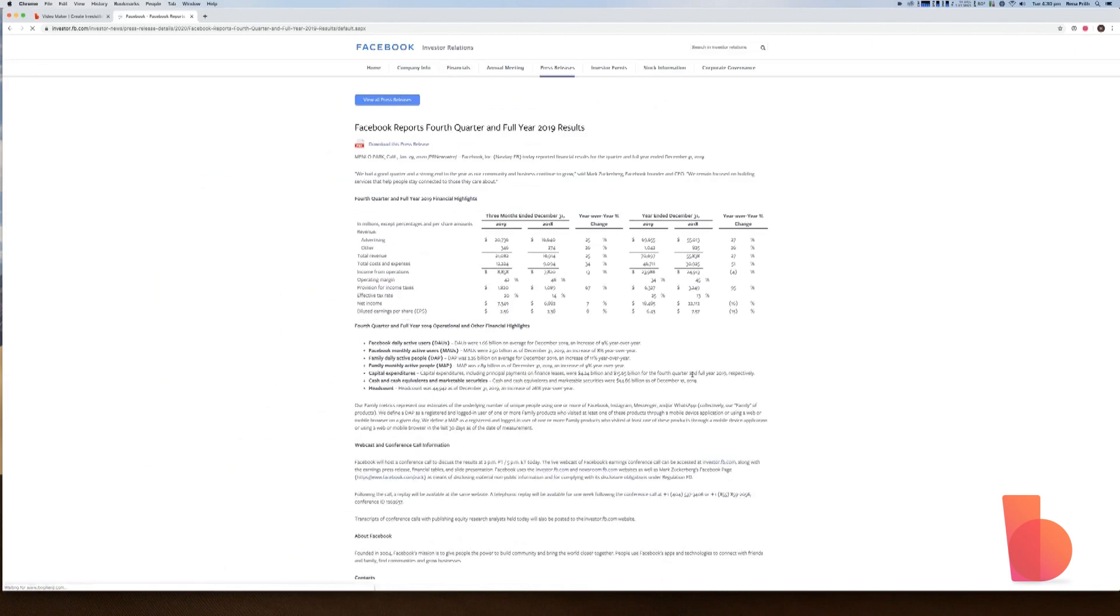So this is all public information. And what you'll see is that this is a lot of text, a lot of numbers, a lot of data. And what I'm going to do is I'm going to animate this information and I'm going to make something that's really easy to engage with.